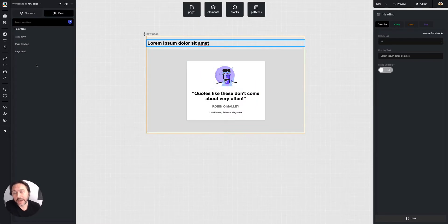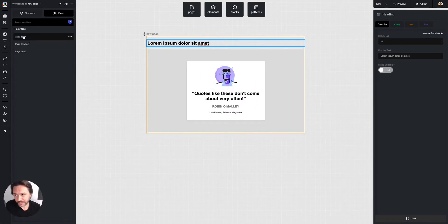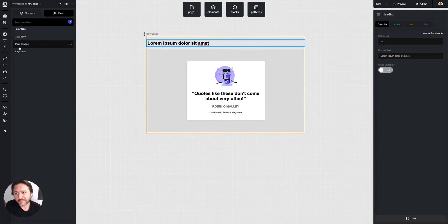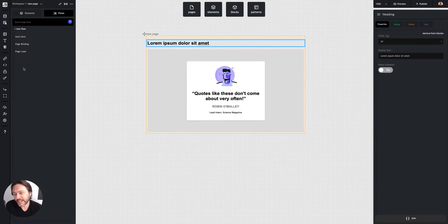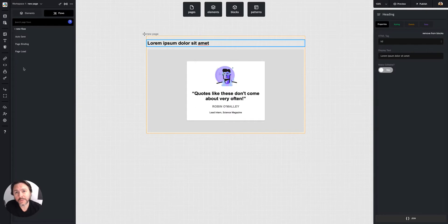Every page comes with three default flows: autosave, page binding, and page load. They're basically some built-in builder functionality, very basic. You can choose to remove those if you don't want them, but most of the time you need them. Beyond that, we're going to create our own flows.